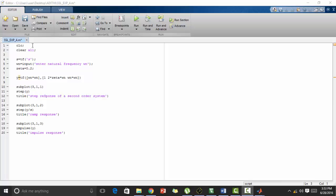CLC is used for clearing the output window data and clear all is used to close all the objects in workspace. Then we define s, we define transfer function of s by this command and then omega n which is the natural frequency is user input and zeta equal to 0.2 is defined as the damping coefficient or damping ratio which should be between 1 and 0.